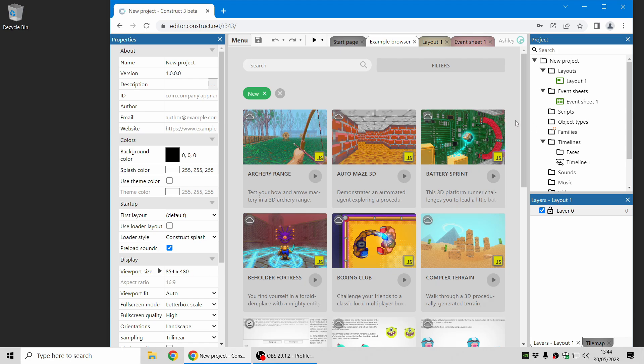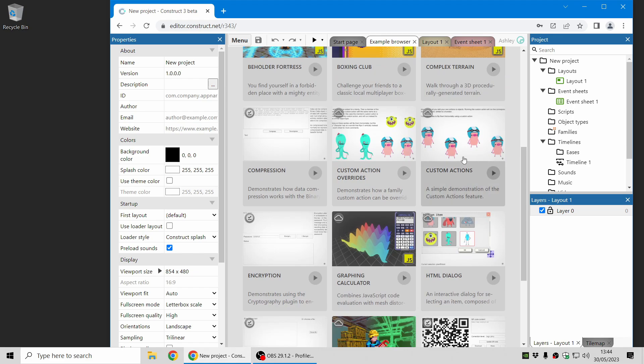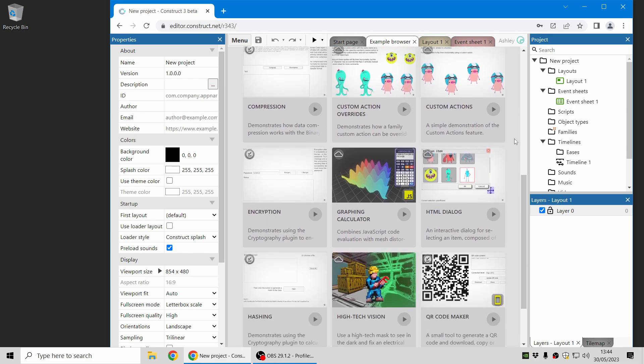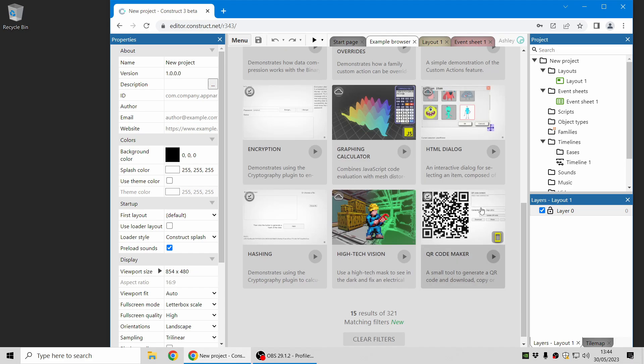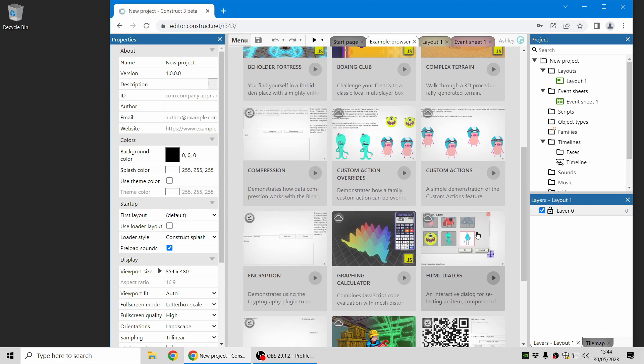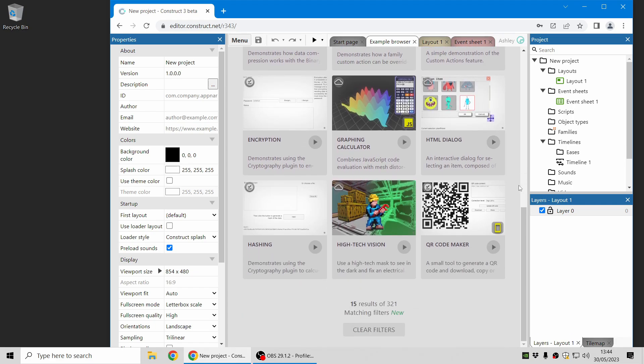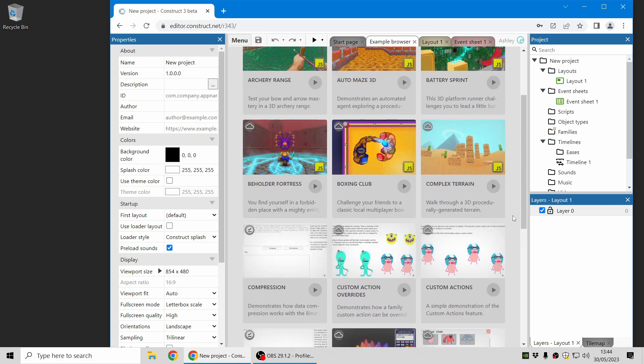And there's also lots of other new examples you can check out here, including some new custom actions examples to show how those work, and some more advanced 3D scripting examples that you can see from the JavaScript logo here, and a new example showing how HTML and CSS can work with Construct. All right, we hope you enjoy this release, and thanks for using Construct!